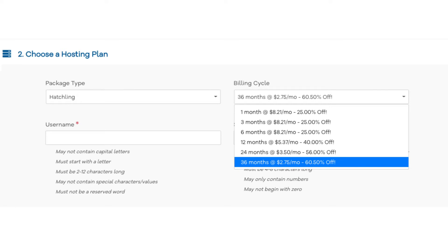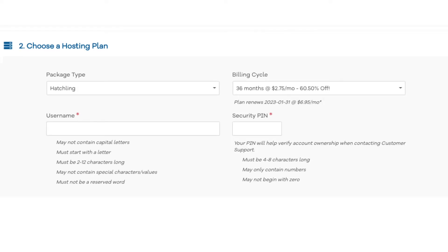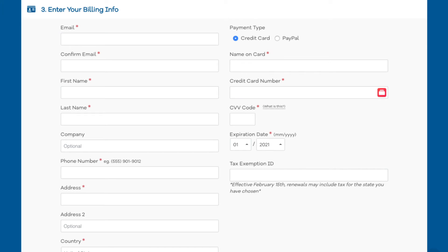Next you want to enter your username — pick anything you would like. Now enter a 4-digit PIN that you'd like to use. Make sure to remember this as it is one of the ways Hostgator verifies your account if you need to talk to their customer support team. Next you want to enter your billing information. On the right-hand side you will see where you can put in your card information or pay via a PayPal account.